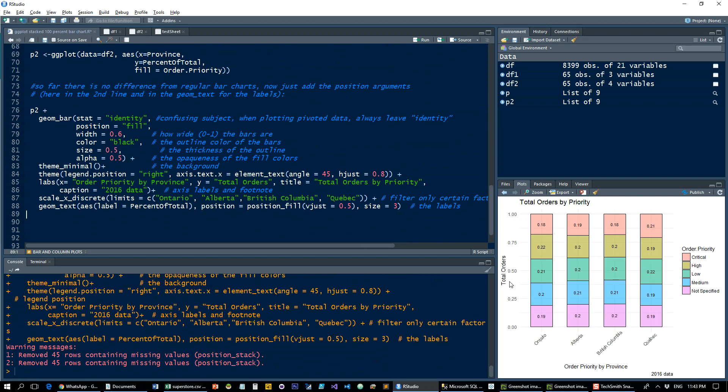We're going to get the same plot with the percentages nice and neat inside. So that's how you create the 100% stacked chart.